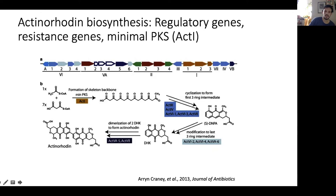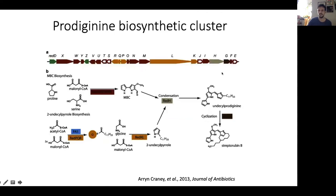For one example shown here, the biosynthesis of actinorodin is encoded by about 20 genes in close proximity to each other, though they appear to be broken up across multiple operons. Another example demonstrating the complexity of these biosynthesis pathways is the prodigene biosynthesis pathway, which also takes about 20 or so genes encoded in close proximity to each other.